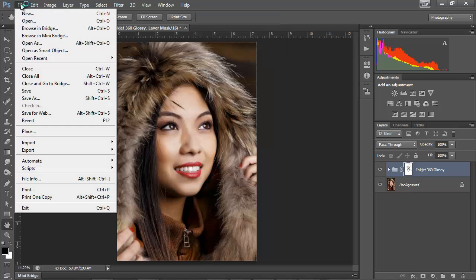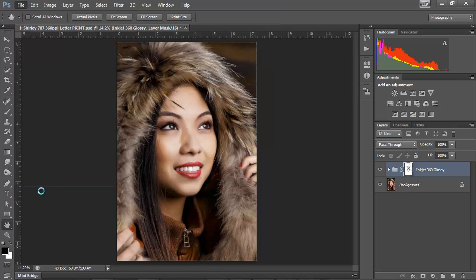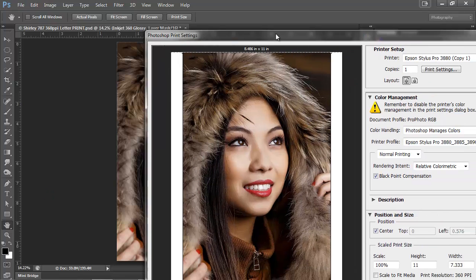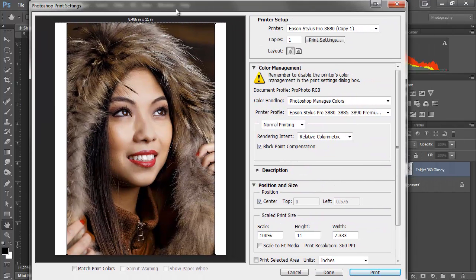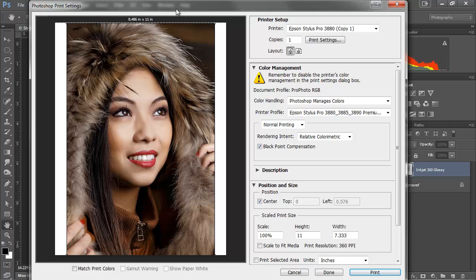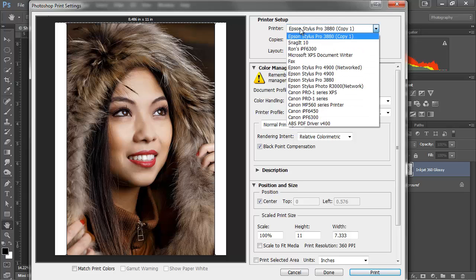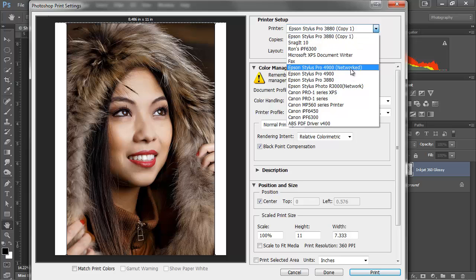So now, I'm going to do one more time for Epson 4900 users. So if you're using an R3000 or a 3880, you can stop the video. So for 4900 users...